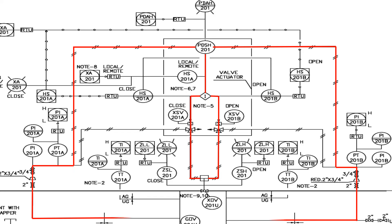When we closely watch the differential pressure switch, we can see that two pneumatic lines are connected to it. The differential pressure between the upstream and downstream of the XOV valve is used to activate the interlock, which determines whether to open or close the XOV valve.